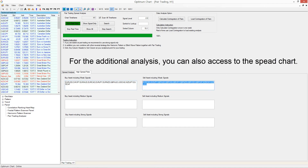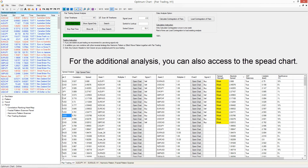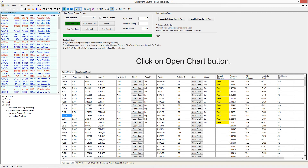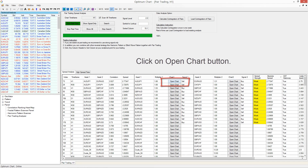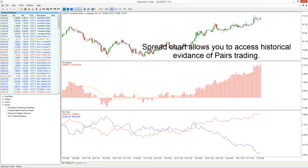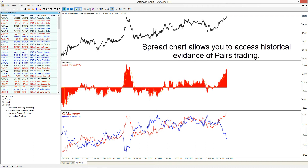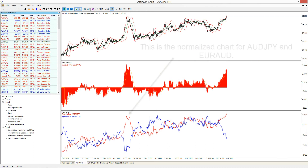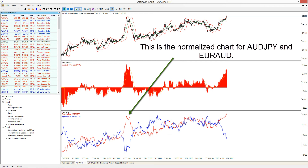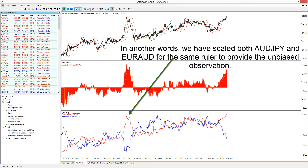For additional analysis, you can also access the spread chart. Click on the 'Open Chart' button. The spread chart allows you to access historical evidence of pairs trading. This is the normalized chart for two assets — we have rescaled both assets to the same ruler for direct comparison.